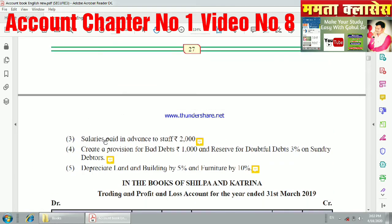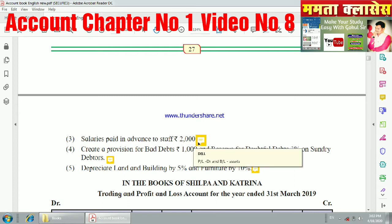The third adjustment: salary paid in advance to staff is 2,000 rupees. This is prepaid salary, so it goes on the debit side of profit and loss and the asset side of the balance sheet.